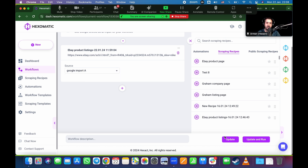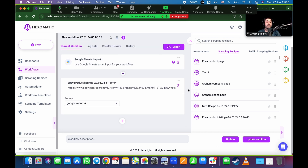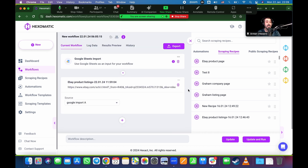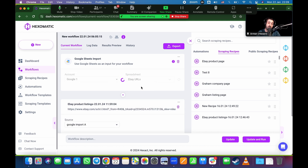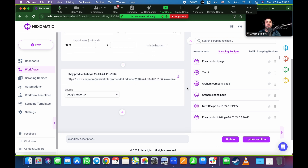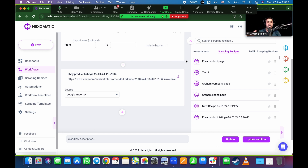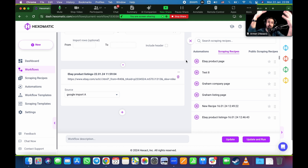Then I add a plus sign, grab the scraping recipe, select source as import column A, update, and run. Here's a tip I like: since this is linked to a specific sheet on my Google Drive, throughout the week as I'm looking at different products on eBay I just copy-paste URLs into that Google Sheet. Then I schedule this workflow to run every Friday at 6 PM. Every Monday morning I come to work and I have all my product listings — prices, names, and so on — ready to go.